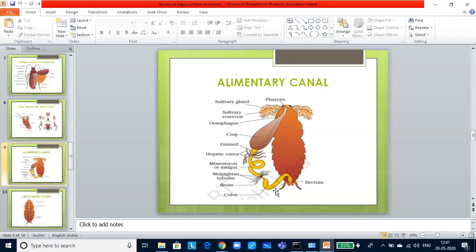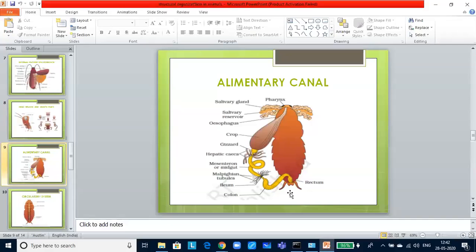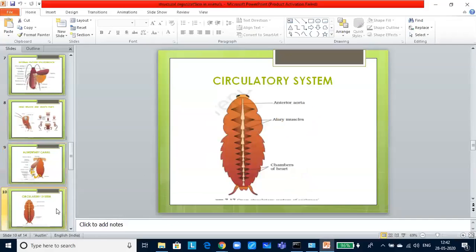At the hindgut, at the junction of the midgut and hindgut, you will find another 100 to 150 finger-like projections and these are called the Malpighian tubules. These help in the removal of excretory products from the hemolymph. Hindgut is broader than midgut and it is differentiated into ileum, colon and rectum. The rectum opens out through the anus.